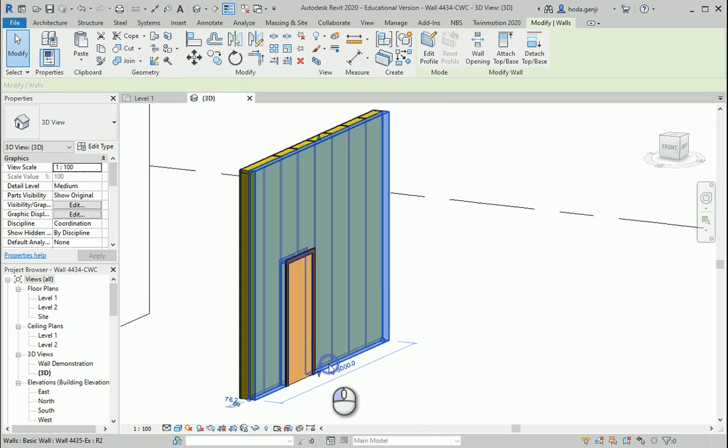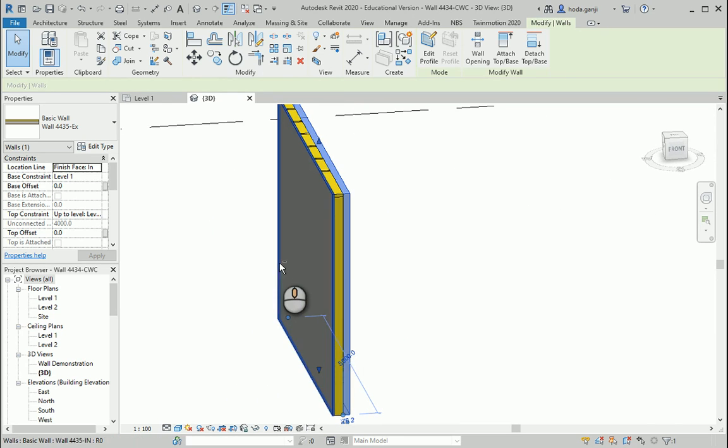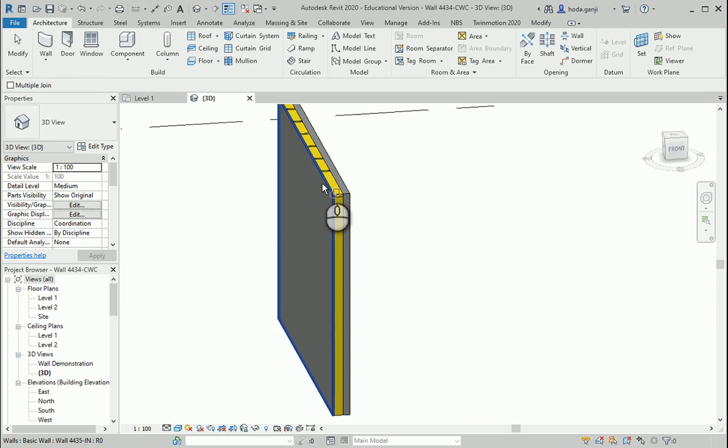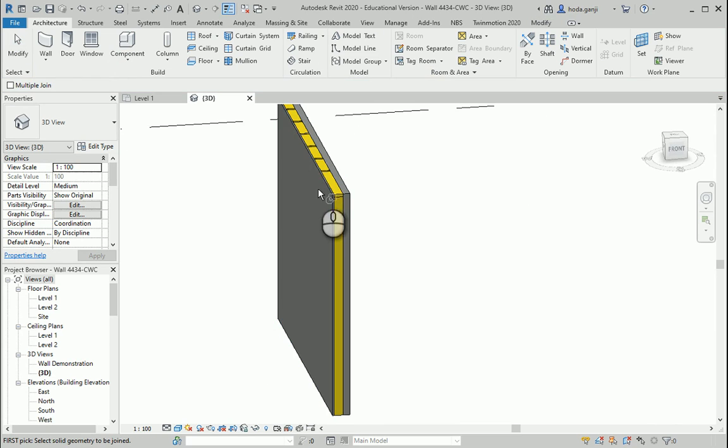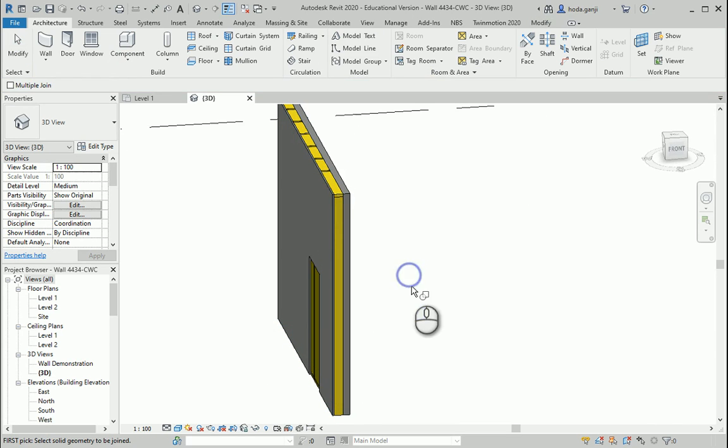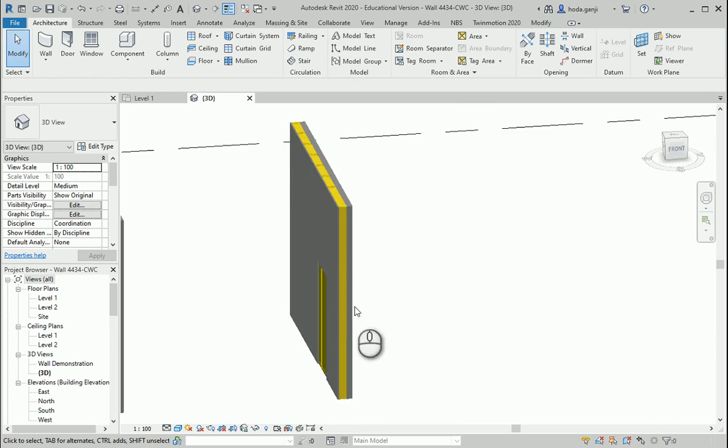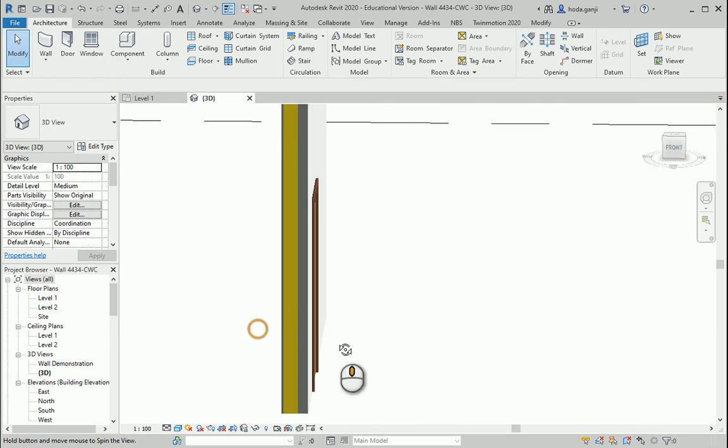If I select this wall which is the exterior one and join this one to that wall, so this and that, it's going to create an opening on the other side as well.